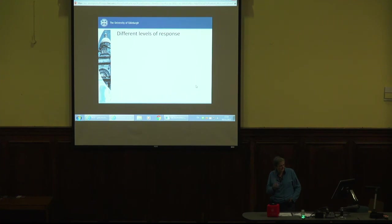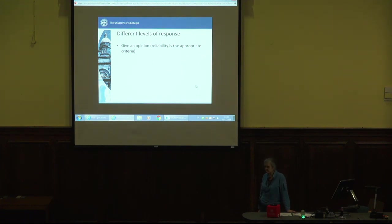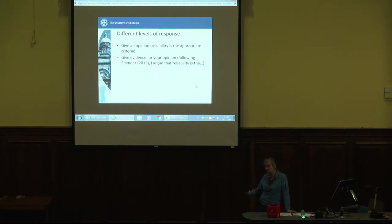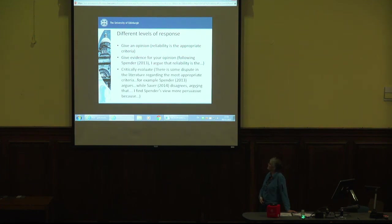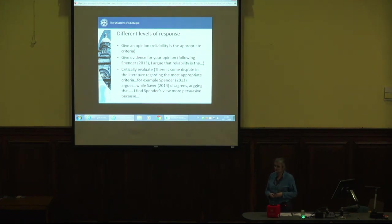I want to say a bit about different levels of response, coming from formative feedback tasks, to show you the different ways you can answer and why some are better than others. You could just give an opinion: 'I'm going to use reliability to assess the quality of the research in this paper because reliability is the right measure.' Not a great response. You might give evidence for your opinion: 'Following Spender 2013, I argue that reliability is...' — so you're backing up your position, saying other people think this as well. Even better, you can critically evaluate: 'There's some dispute in the literature regarding the most appropriate criteria. For example, Spender argues something, while Savor argues something else. I find Spender's view more persuasive because...' What you're doing is flagging that there are differences of opinion in the literature and reaching an informed judgment about which is more convincing. That's critically engaging, critically evaluating — and that is what you should all be aiming to do at master's level.